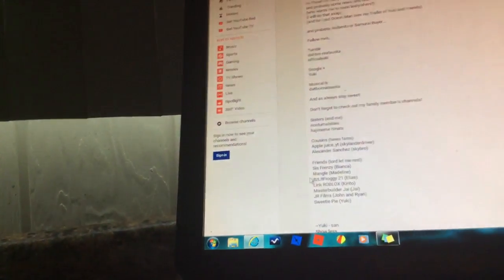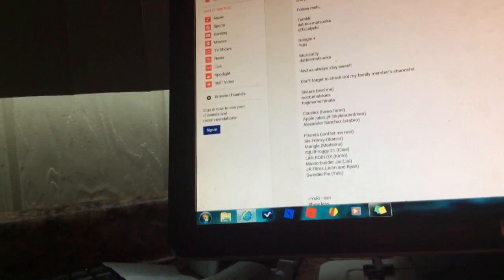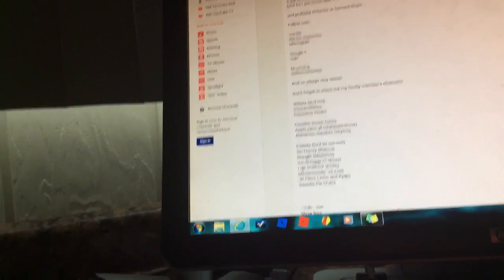End of me. Nocturnal Skies. Adjami and Hepatitis. Cousins. Hero friends. Apple juice, White tea, Alexander, Francis. Friends. Word about me lost. Sees Frenzy, Bianca, Mango, Madwin, Meet, Froggy 21, Elias, Me, Kieto, Master Builder Jay. He's another one of my friends.